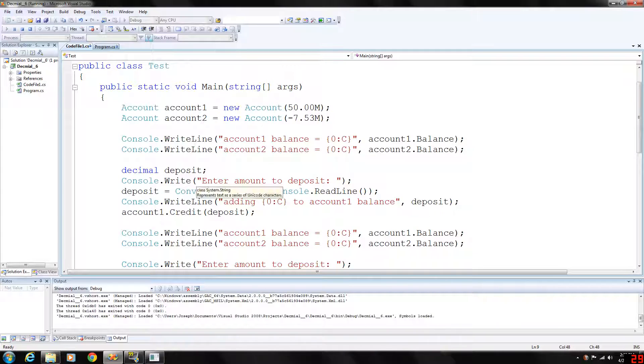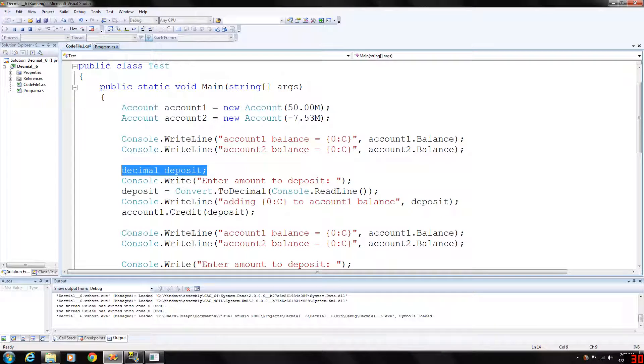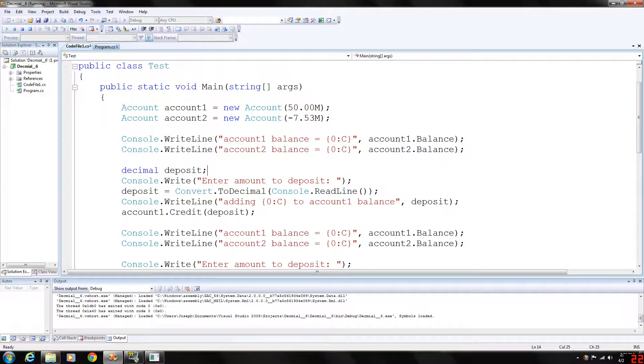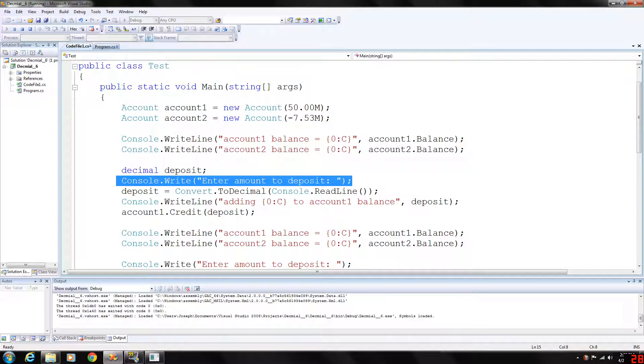Then we declare a decimal type. We call that deposit and then we are prompting the user to enter the amount to deposit.